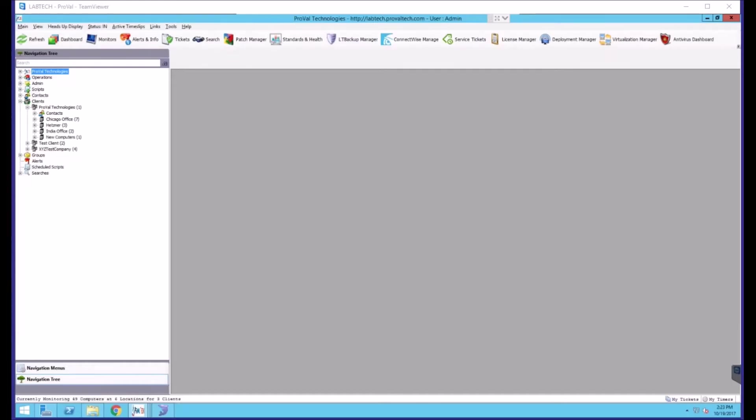This is a how-to video by ProVal Technologies. I am Paul, a systems engineer here at ProVal.